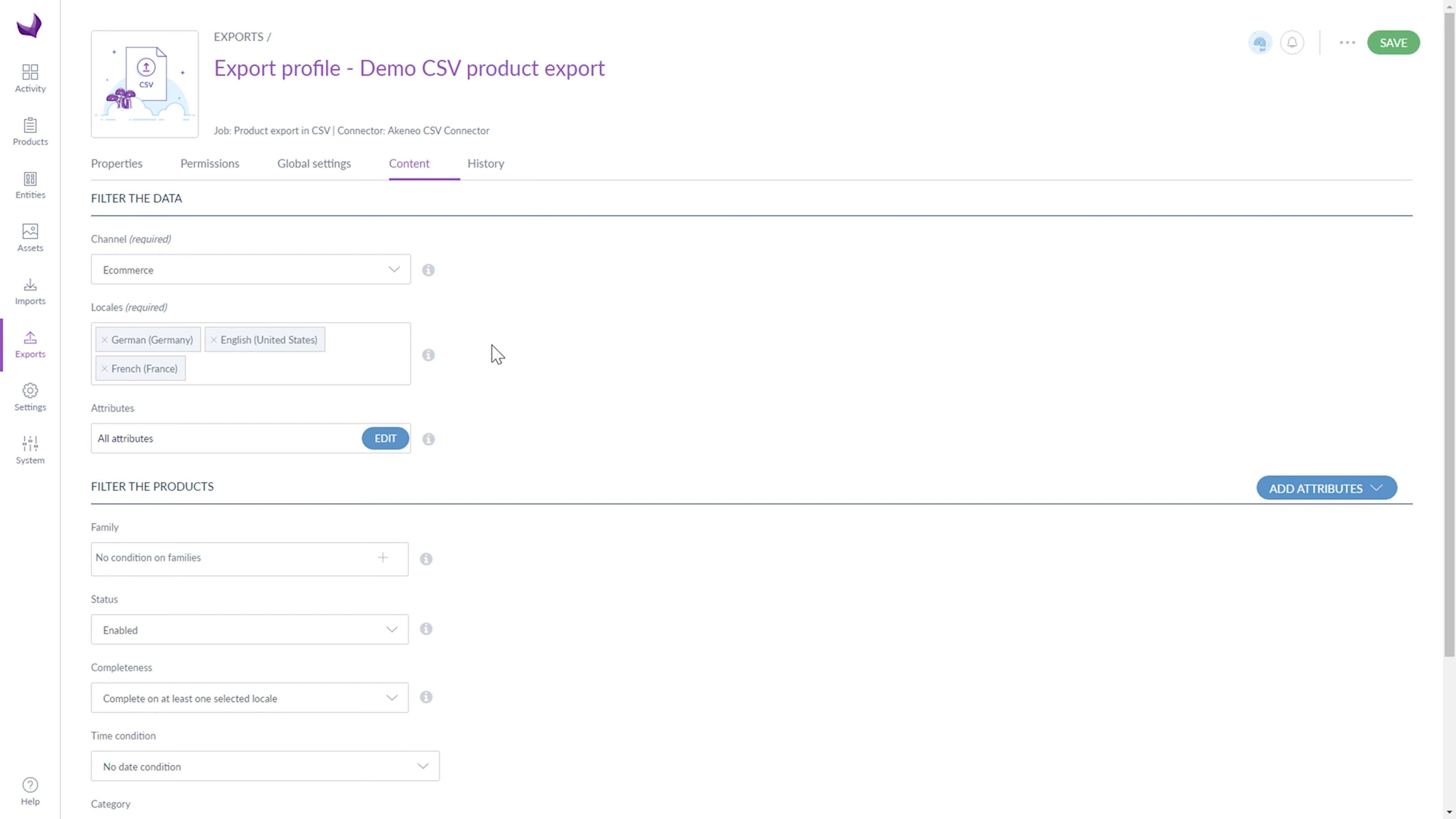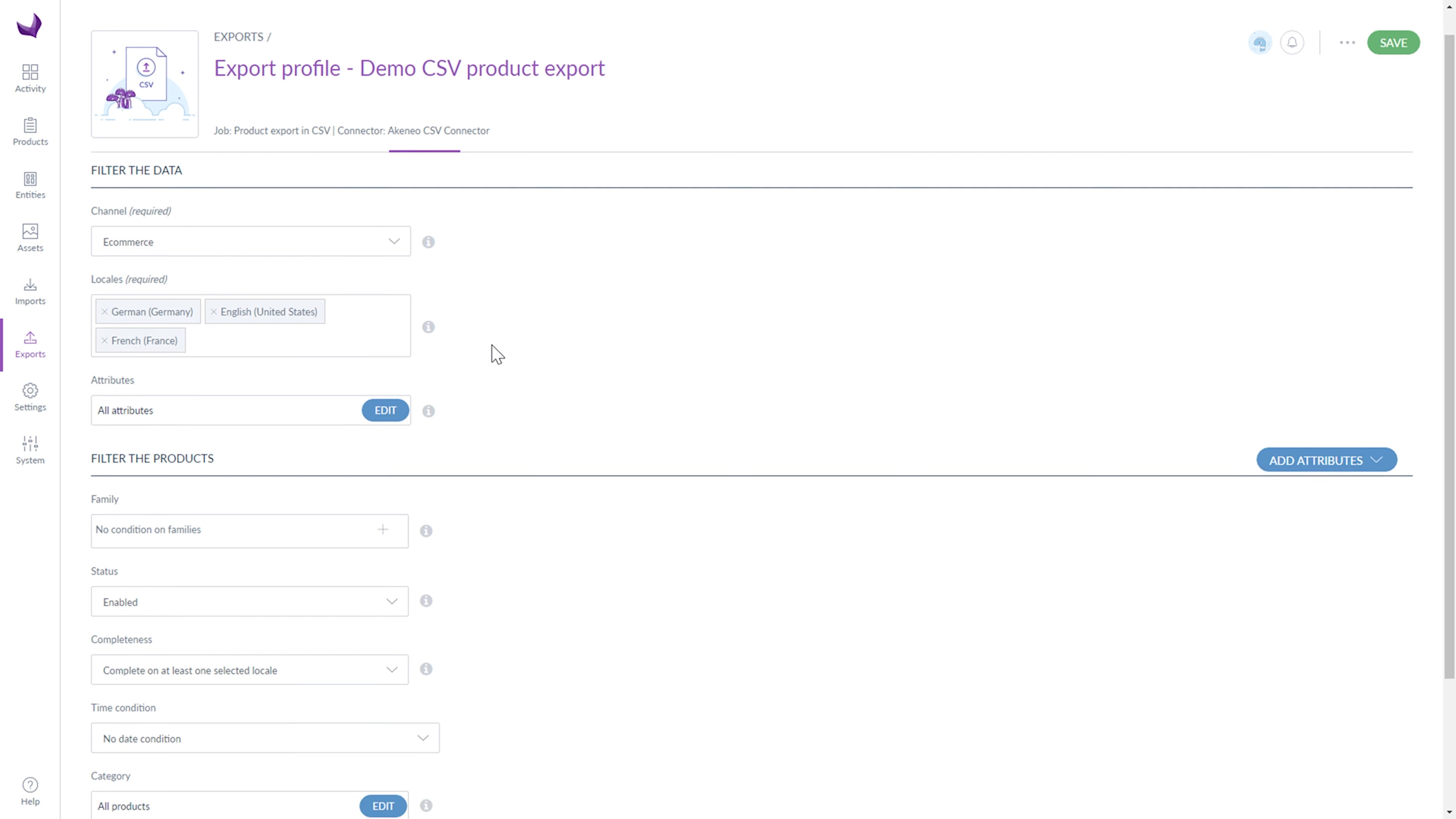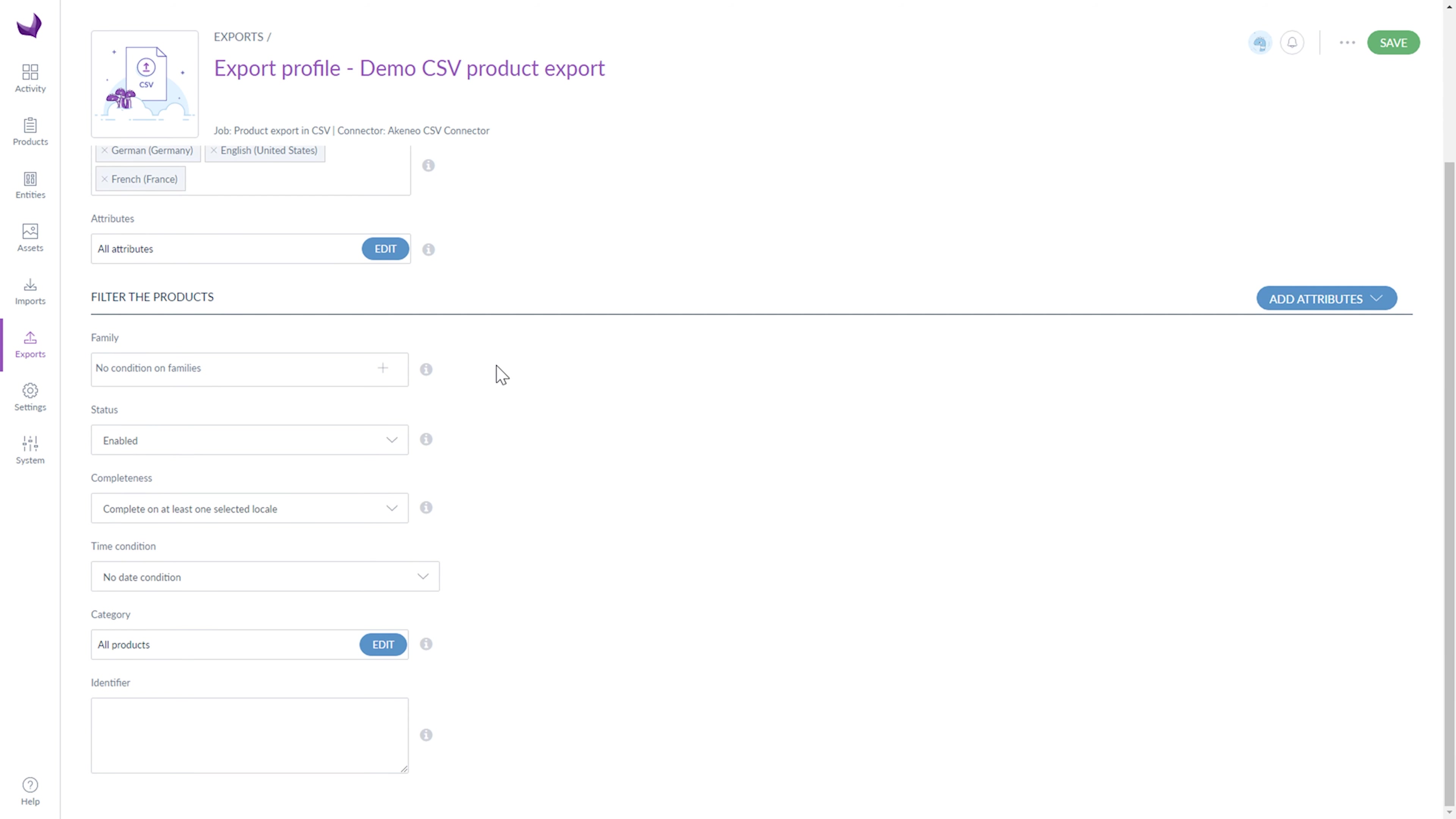Okay, first we have to filter the data. Select the channel and locales and choose what product attributes will be exported by clicking the Edit button. After that, we have to filter the products by selecting families, as well as the product status, completeness, time condition, choosing categories and providing identifiers.